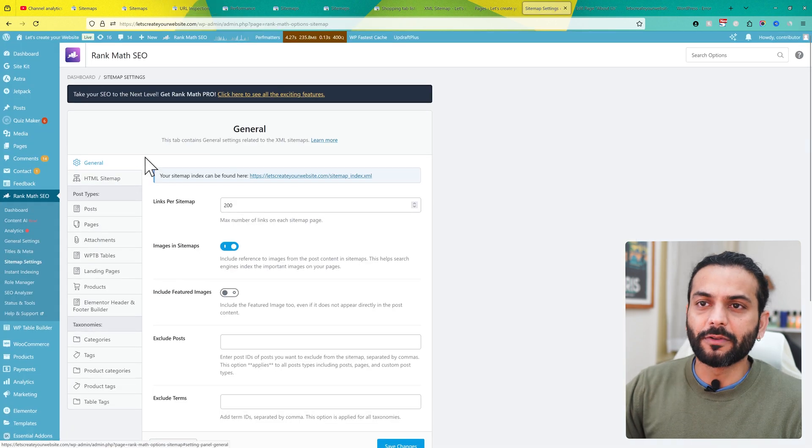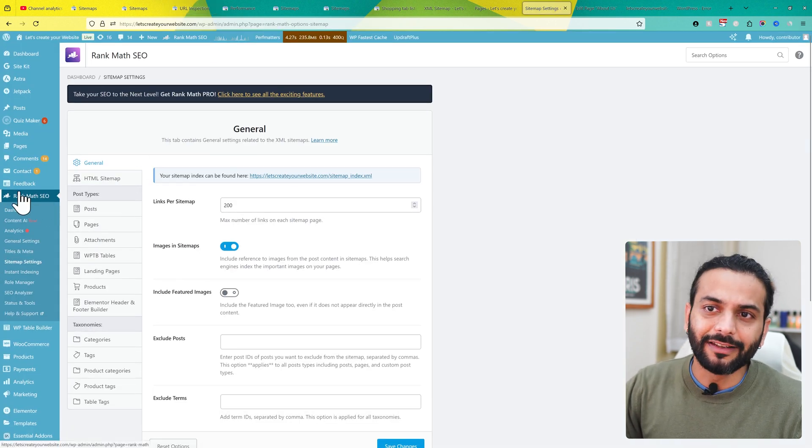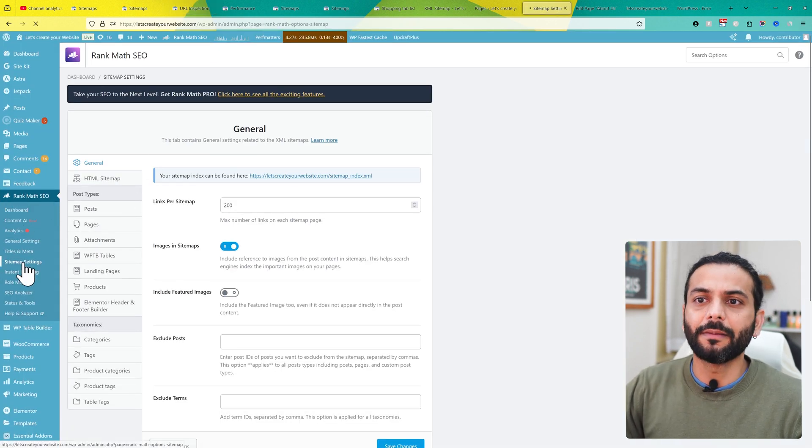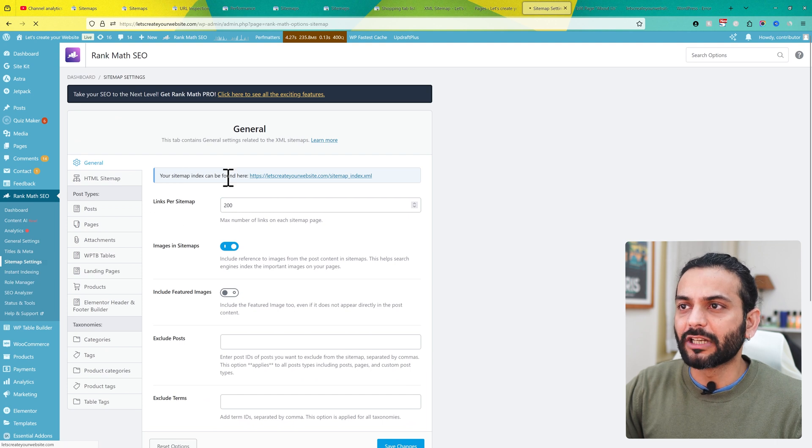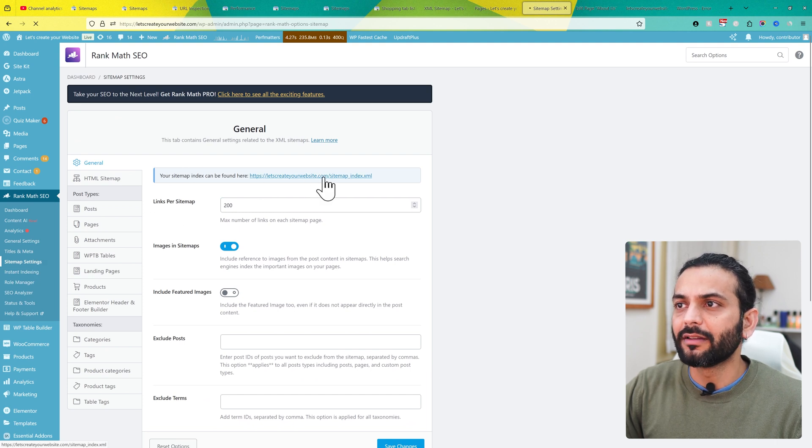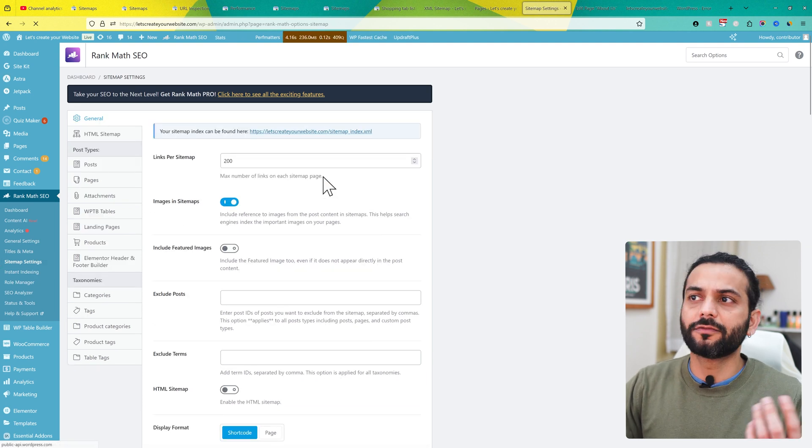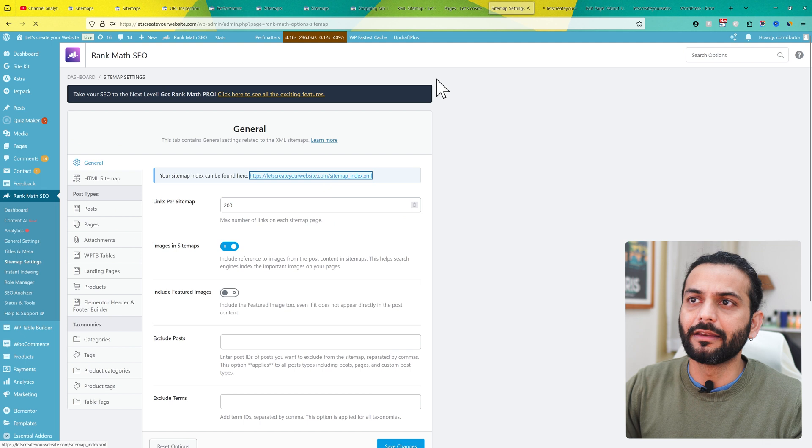You need to log in to your WordPress website. In Rank Math SEO, go to the left sidebar, click on sitemap settings, and you can see your sitemap can be found under this URL. You can find your website sitemap URL from here very easily.